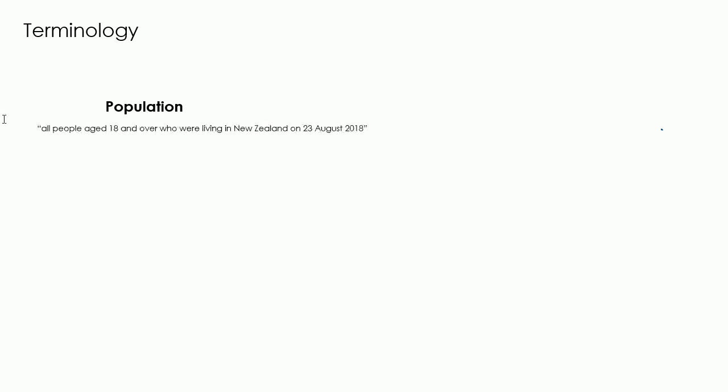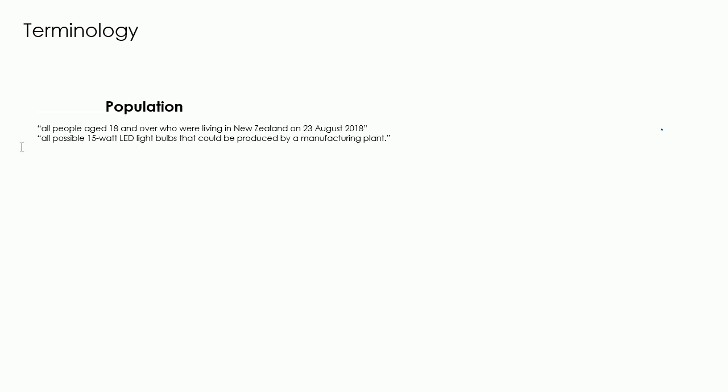Population is a collection of all objects or individuals of interest that have properties that someone wishes to record. For example, all people aged 18 and over who were living in New Zealand on the 23rd of August 2018, or all possible 15 watt LED bulbs that could be produced by a manufacturing plant.